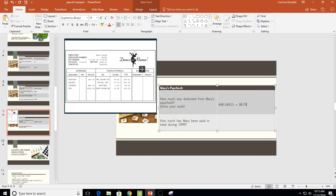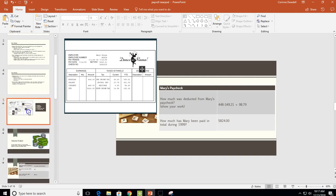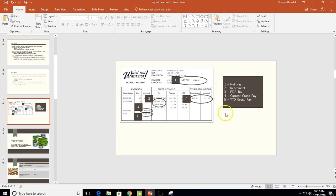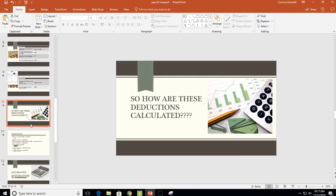Mary's deductions totaled $98.79. How much has Mary been paid in total during 1999? That indicates you're looking for year to date, and the year-to-date amount is $5,824. We're done going over reading paychecks and pay stubs. It's important that you understand where all these numbers come from. I'll direct you back to the labeled slide in the Near Pod that highlights the different areas, because you will have to read a pay stub on your own.